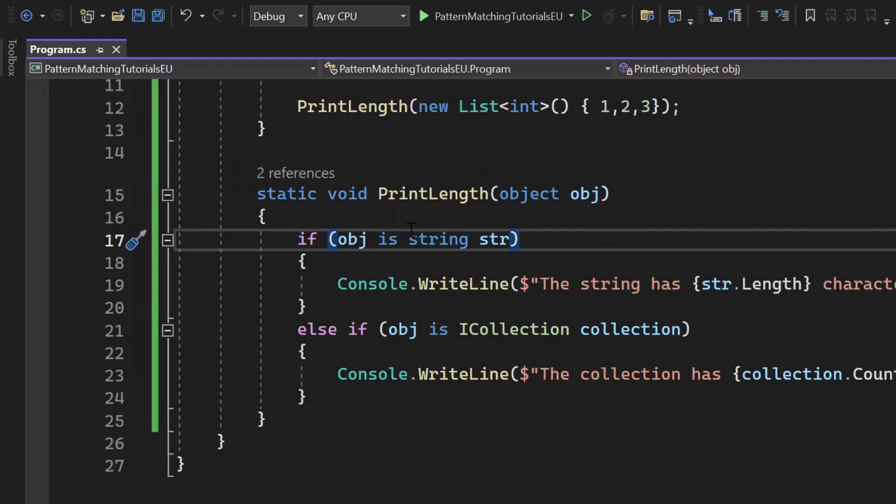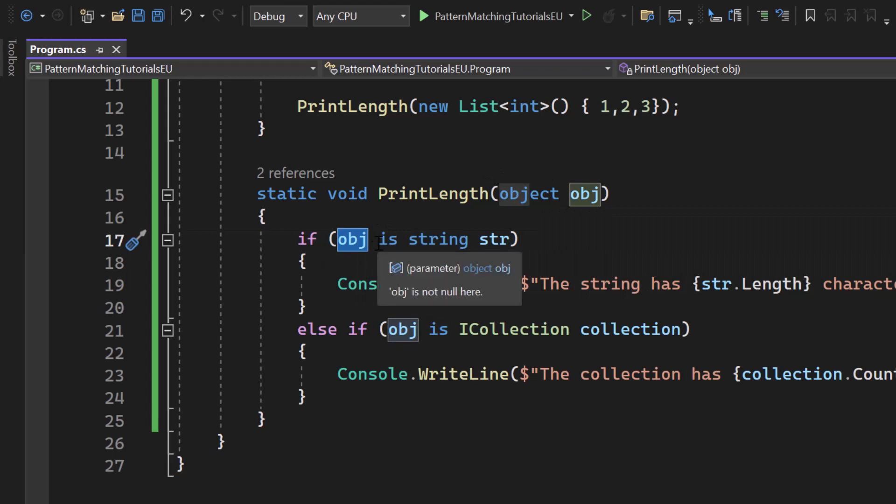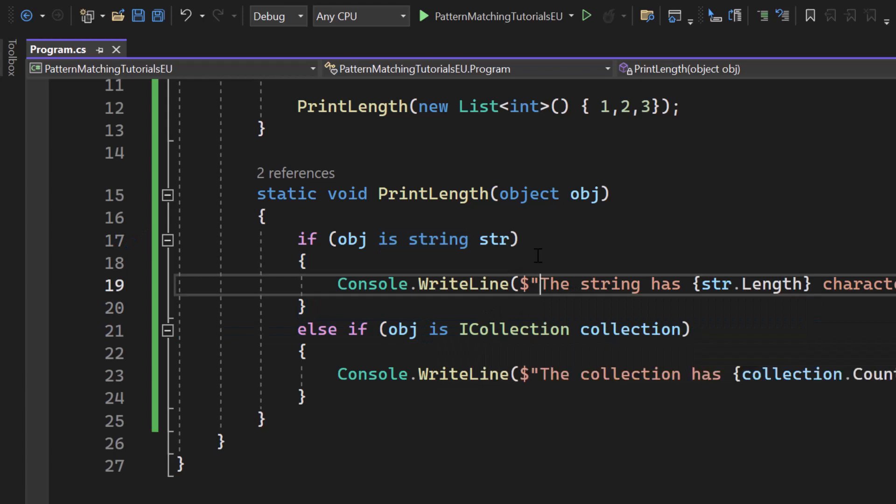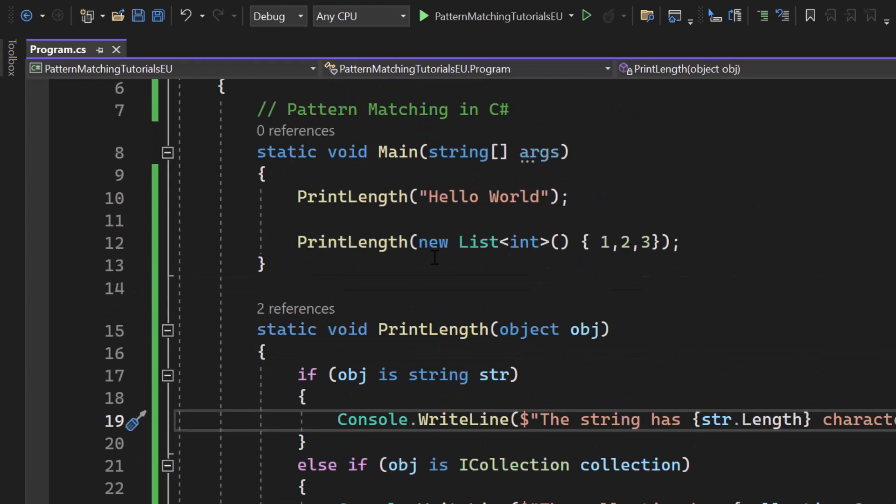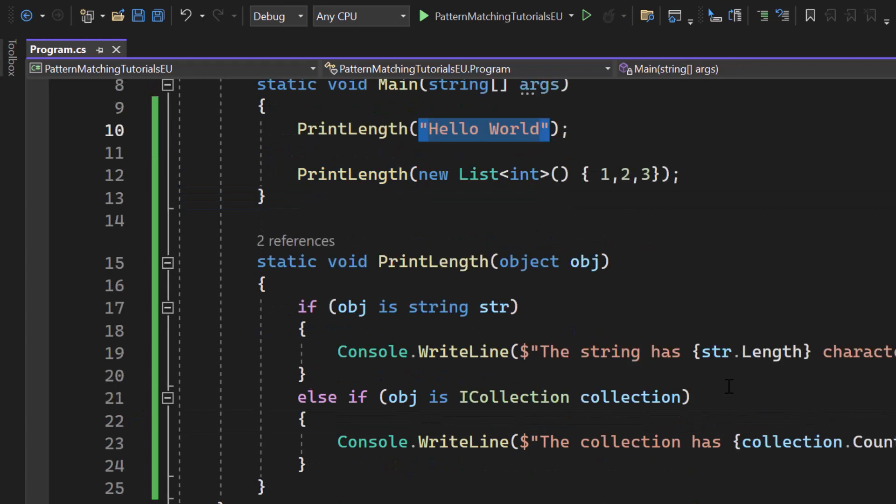So what's new here is the is keyword so that we can check if the object parameter is of type string or is of type ICollection. An ICollection could be an array, a list, or whatever any kind of collection.